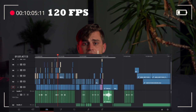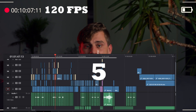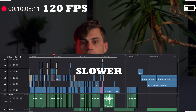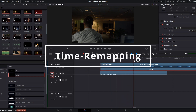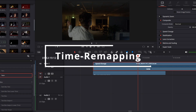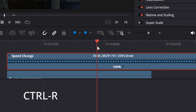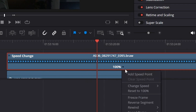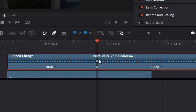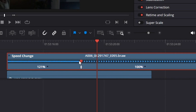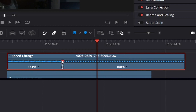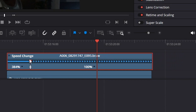Our footage is still at 120fps, which means that in our 24fps timeline it's five times slower. I'm going to use time remapping in DaVinci Resolve - I'll press Ctrl+R, and once pressed we get new options. Right down at the 100% we click on the arrow to add a speed point, and with this speed point we can manipulate the speed at certain times of the clip.